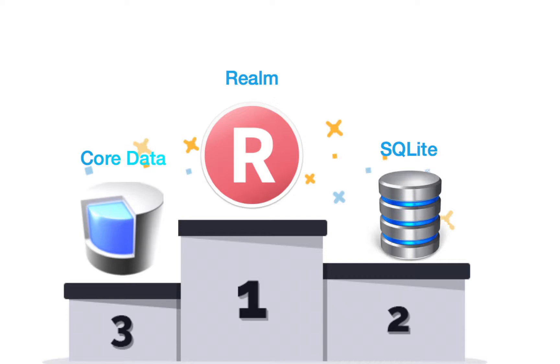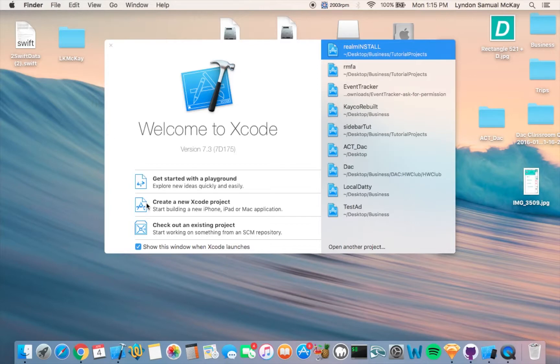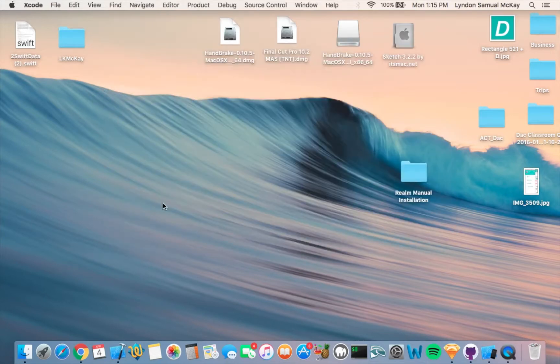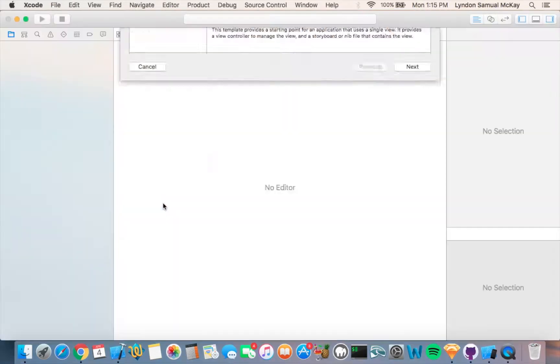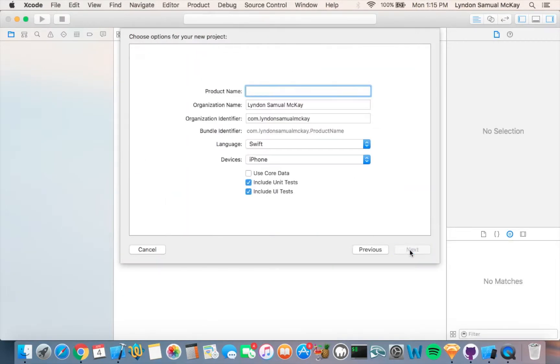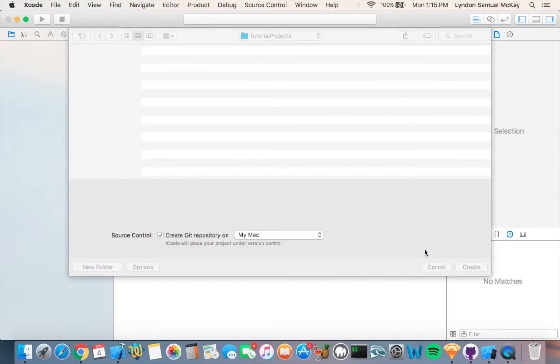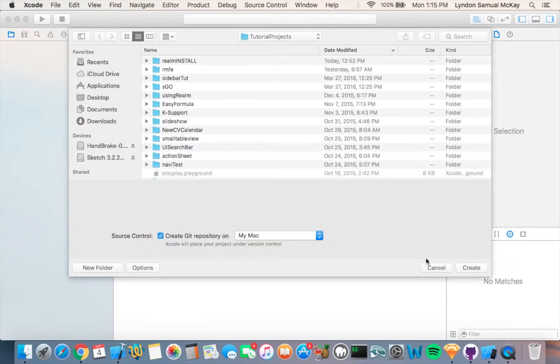So let's get started. We are going to start off by creating a new Xcode project. I'm just going to make this a single-view application and I'm going to call it RLM and install, then create.